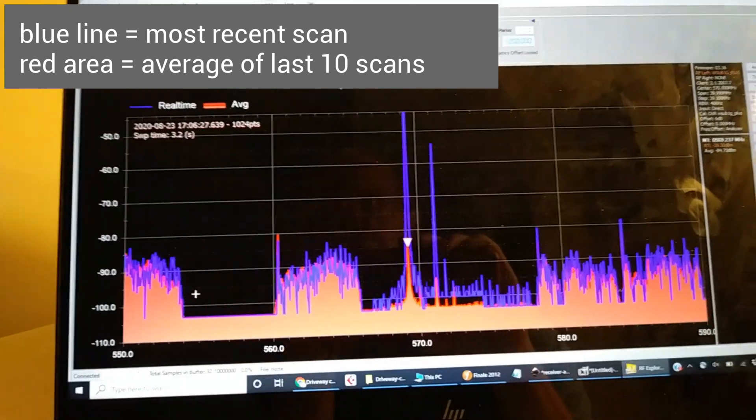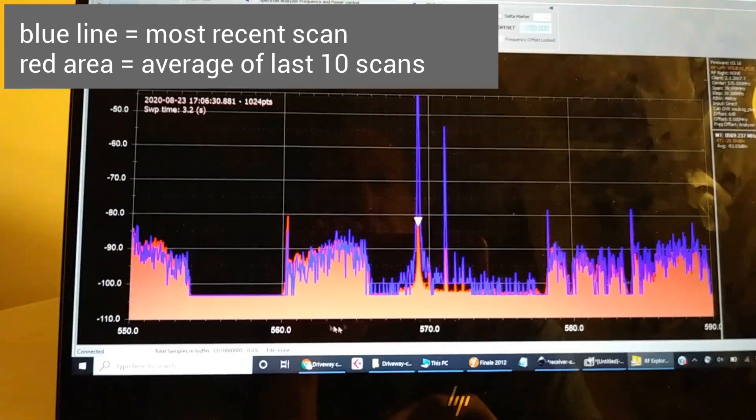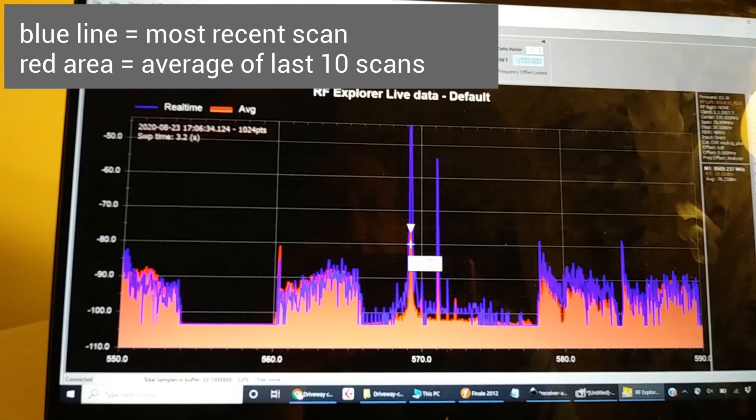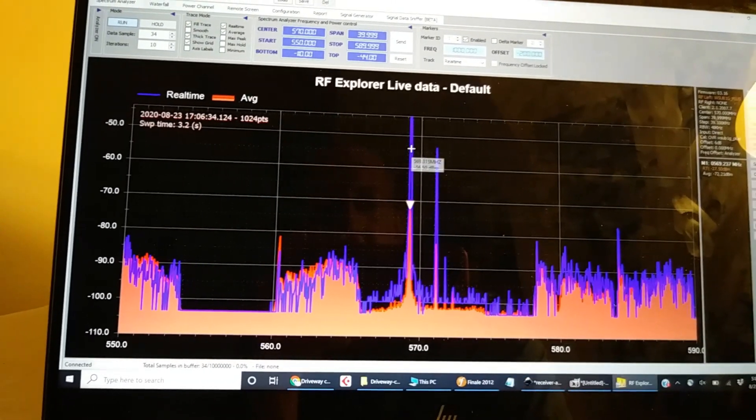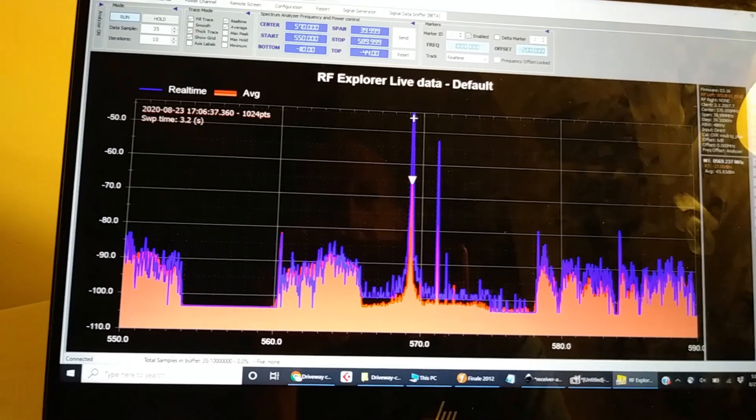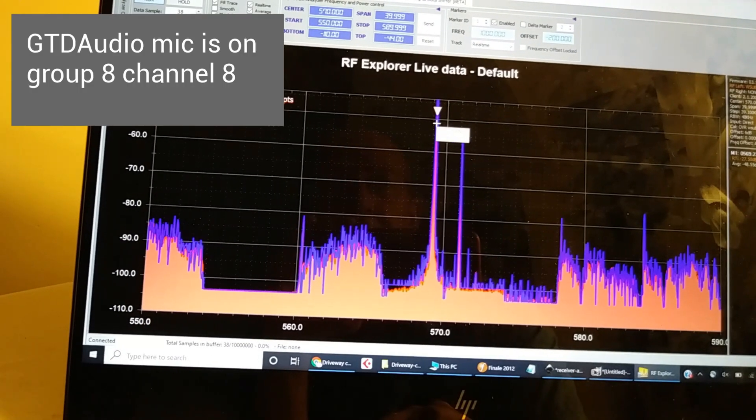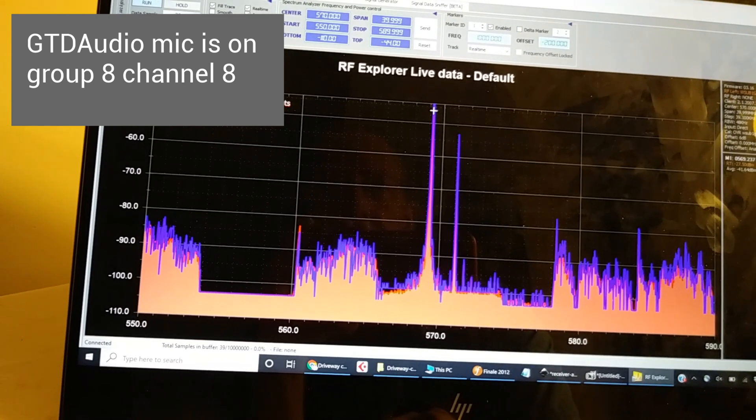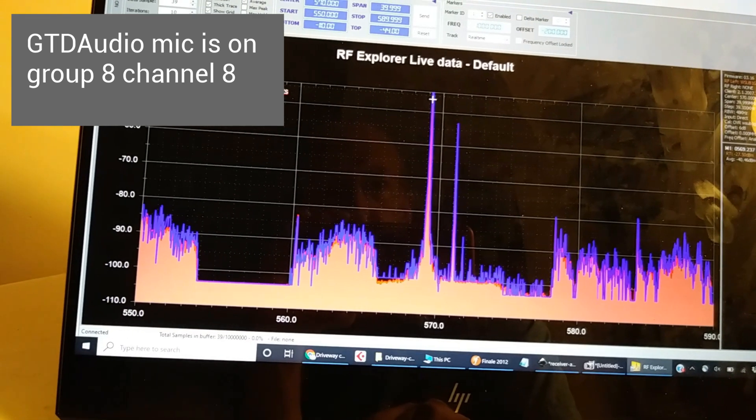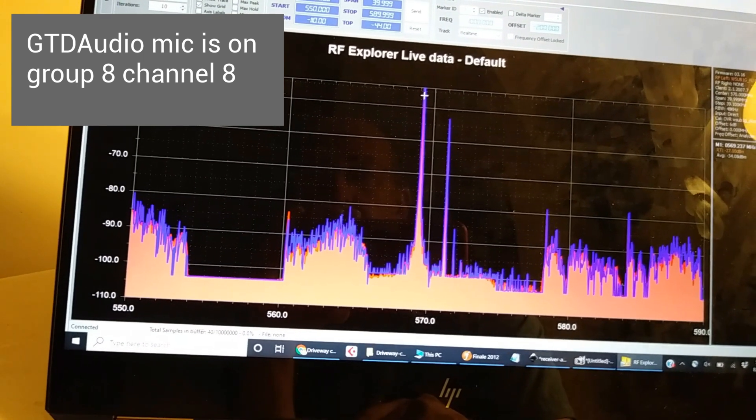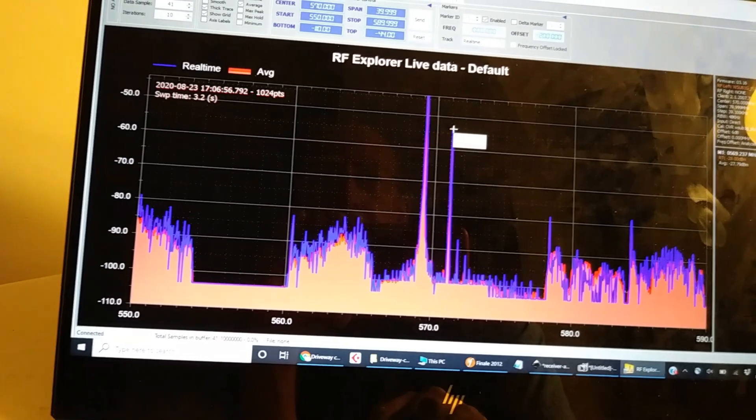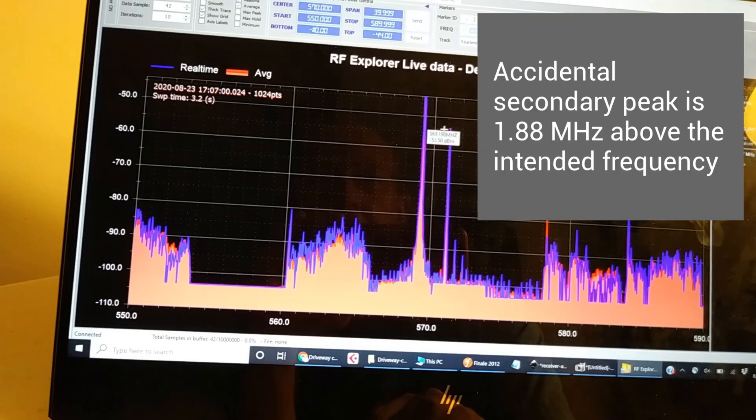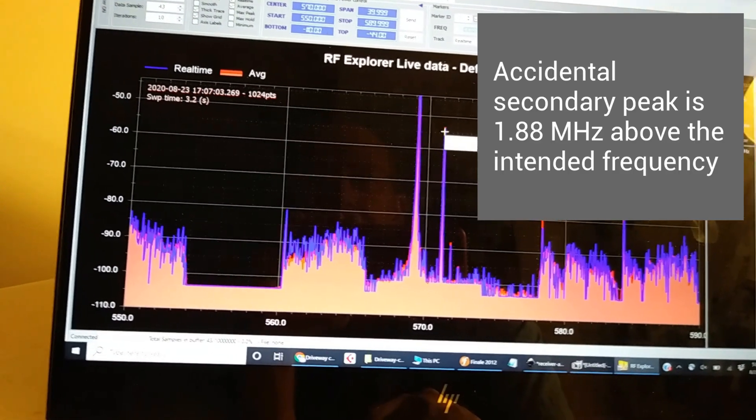You see a big blue spike. This red thing is the average, so the average is gradually creeping up because now it keeps getting readings that are pretty high right at this frequency: 569.275 MHz. That's the frequency that this mic is using.